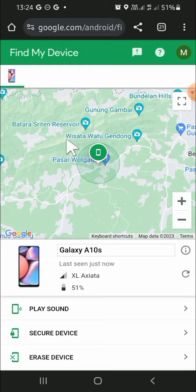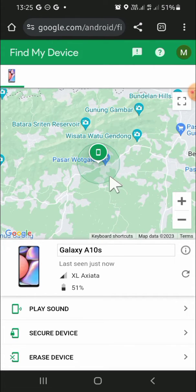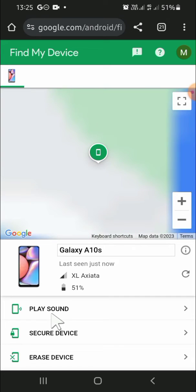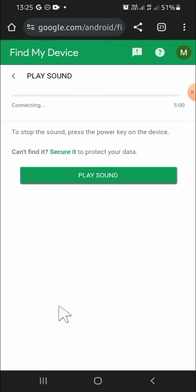After that, we just need to click on Play Sound, then your lost Android phone will ring. So just click on Play Sound.